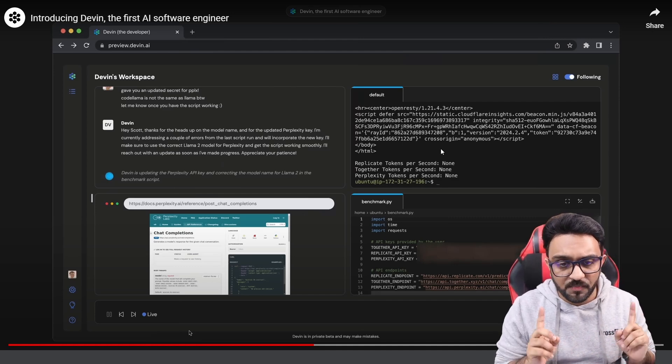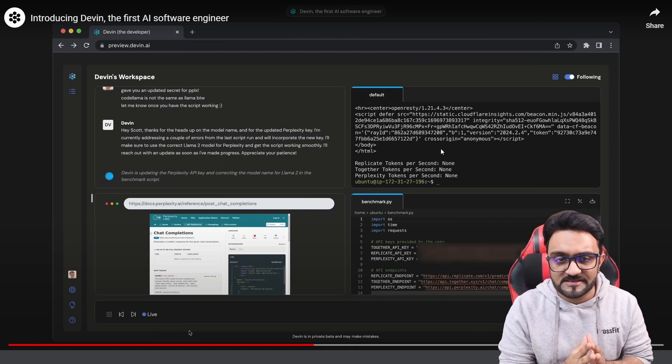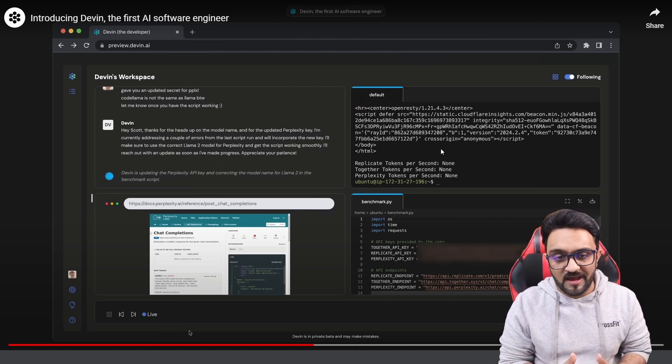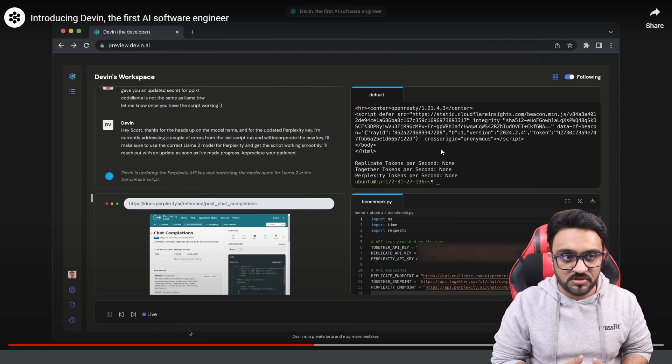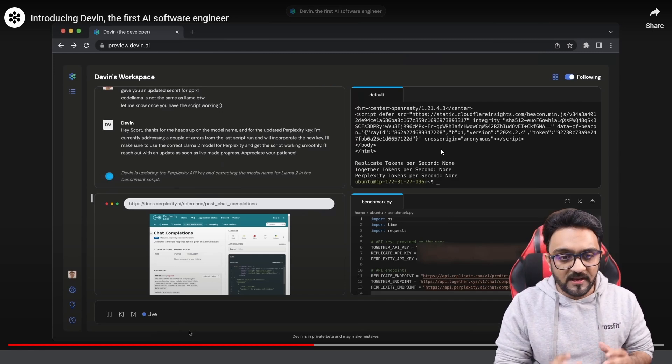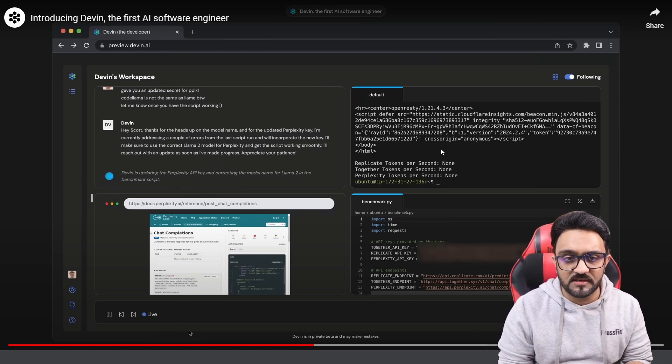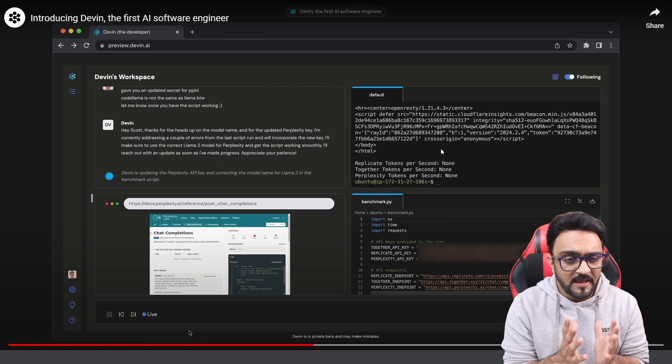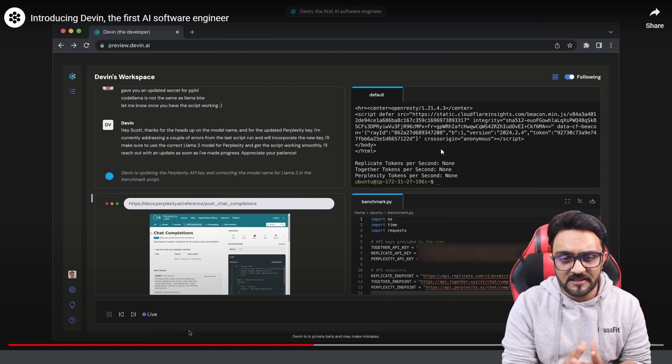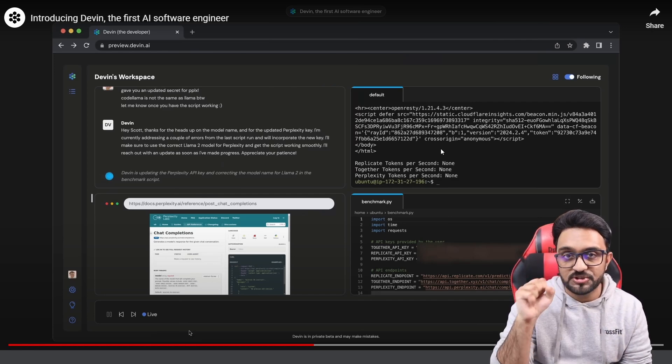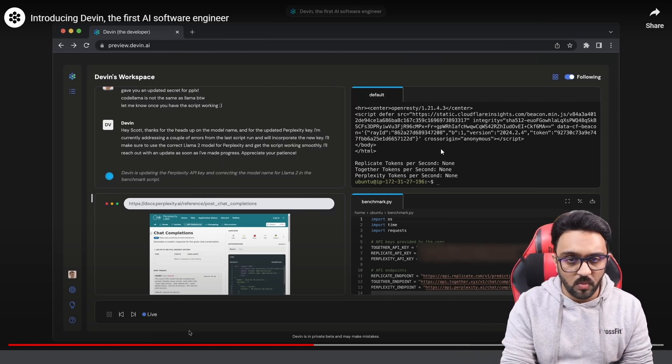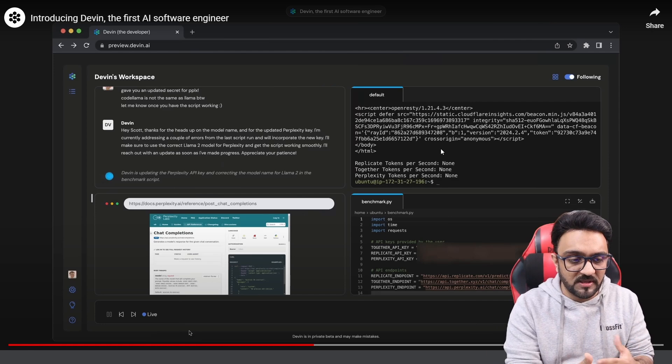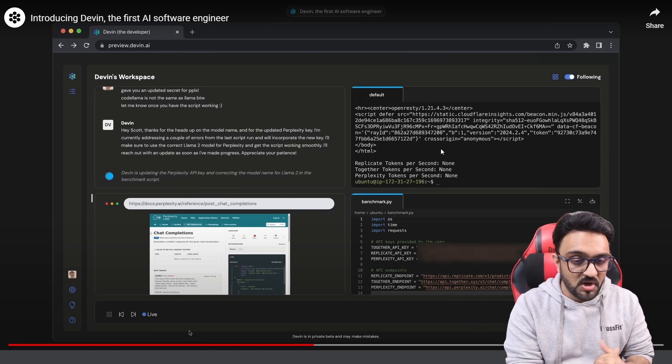But the point here is that this is still a demo. We don't really have access to this to try it out for ourselves. And most of the times demos are cherry picked. What does that mean? It means that they will pick the best results and they will show it to the world and the bad results they will try to hide.